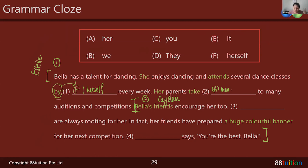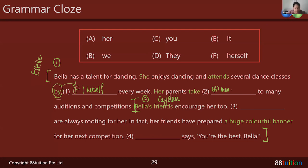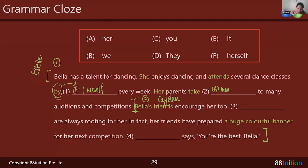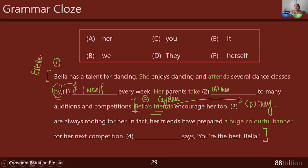Bella's friends encourage her too — they are always rooting for her. Victoria answers 'they.' How do you know it's 'they'? Because it's Bella's friends — that's the clue. Well done. In fact, her friends have prepared a huge colourful banner for her next competition. What says 'you're the best, Bella'? The subject is the banner — so the answer is 'it.' Students, do you understand why it's 'it'? Because the subject we're referring to is the huge colourful banner.